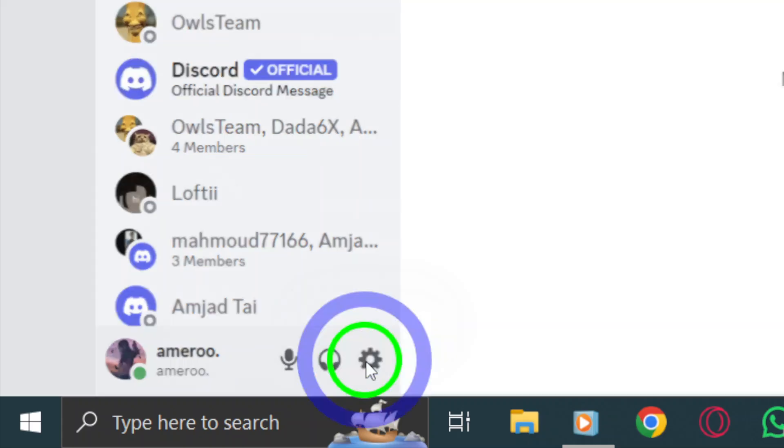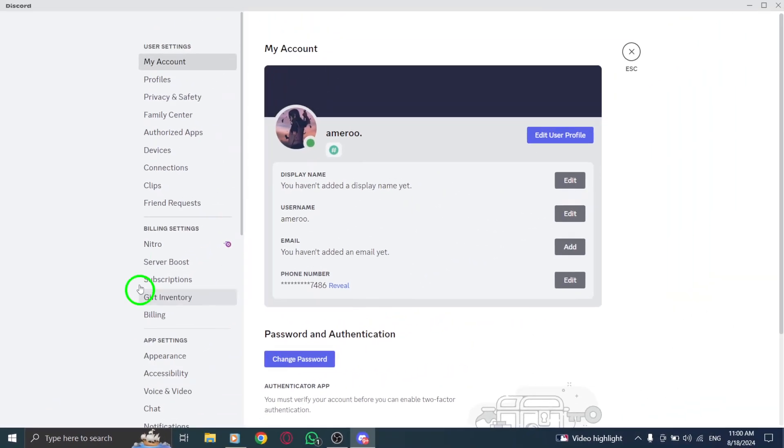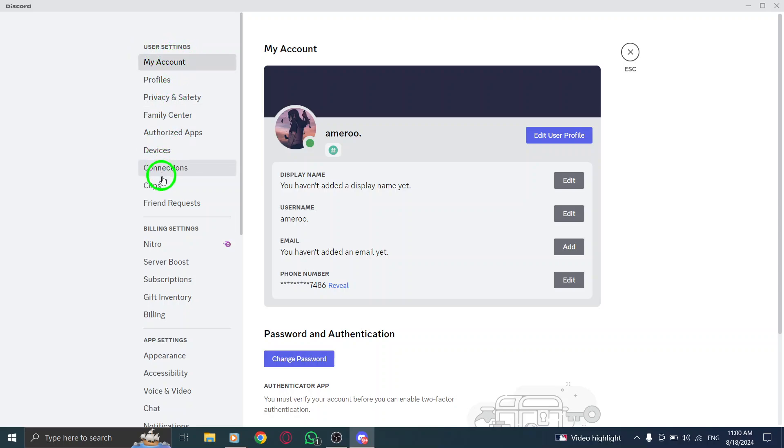This will take you to a menu filled with options to customize your Discord experience. Now, in the left sidebar of the settings menu, scroll down and select the chat option.